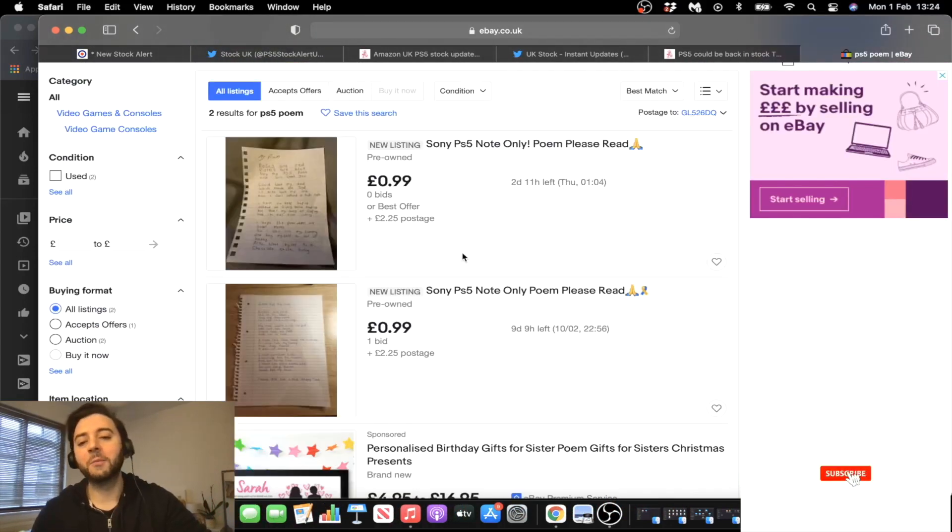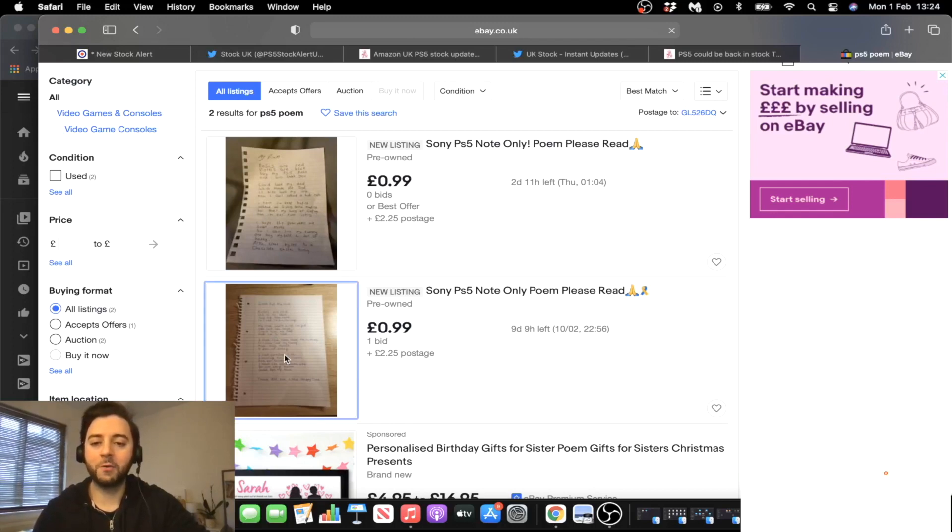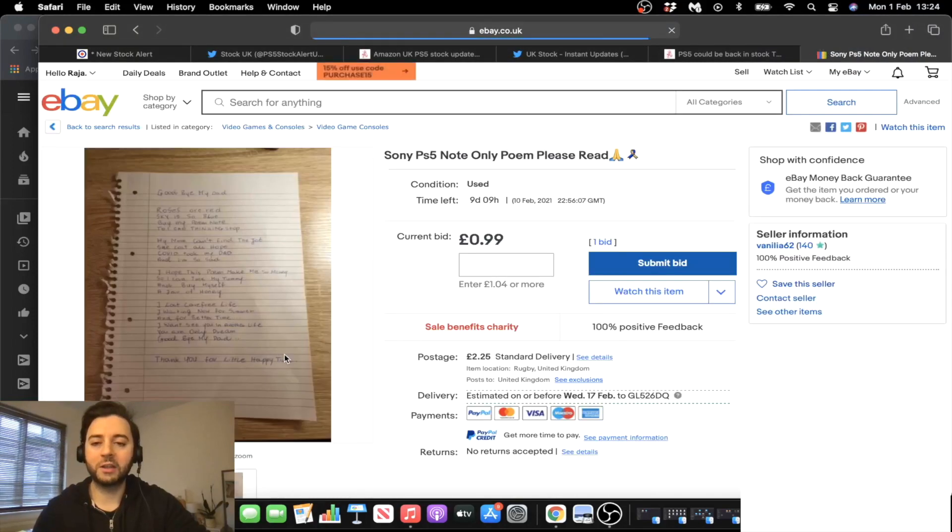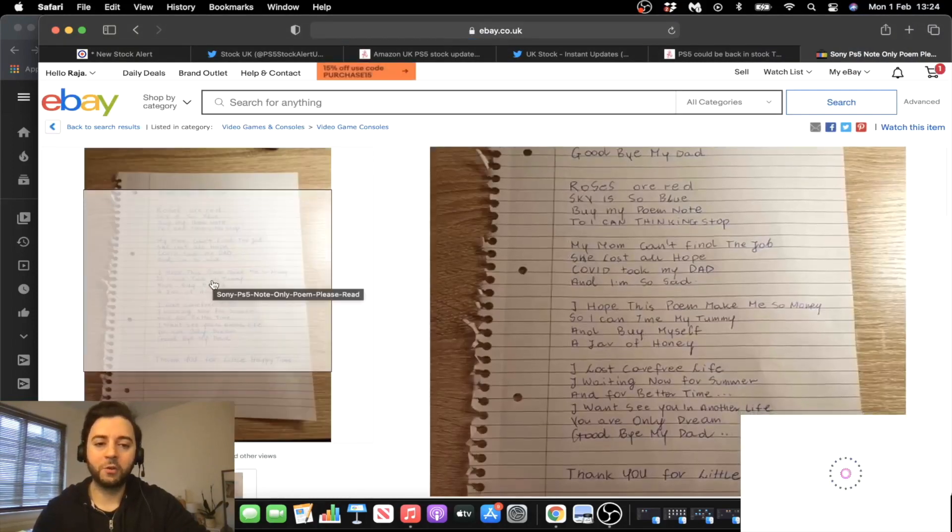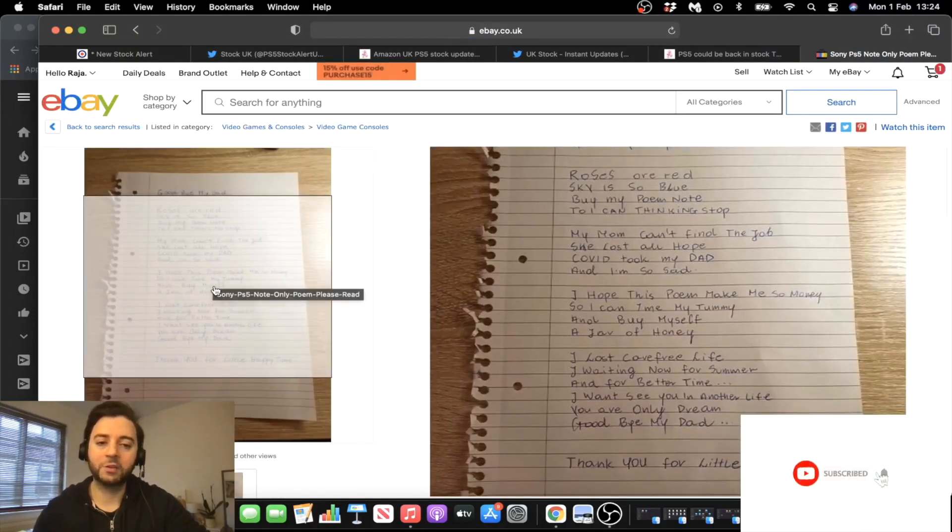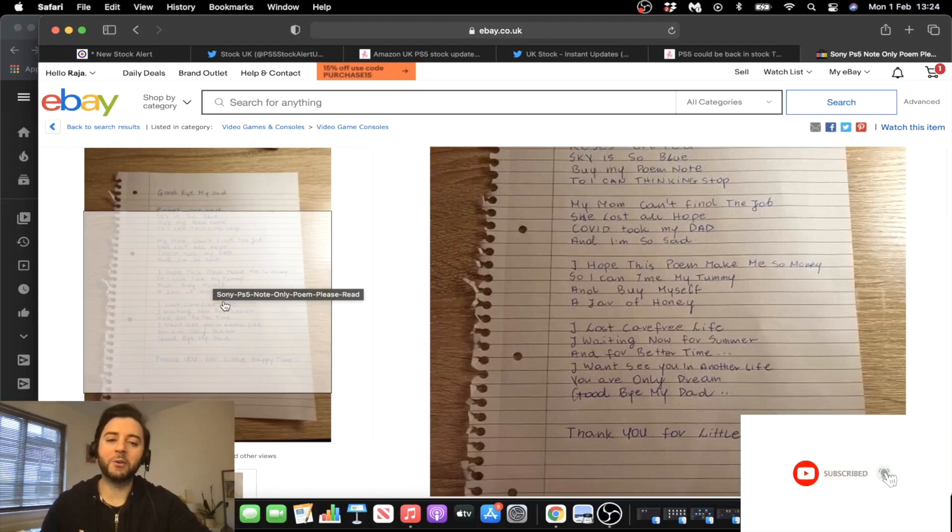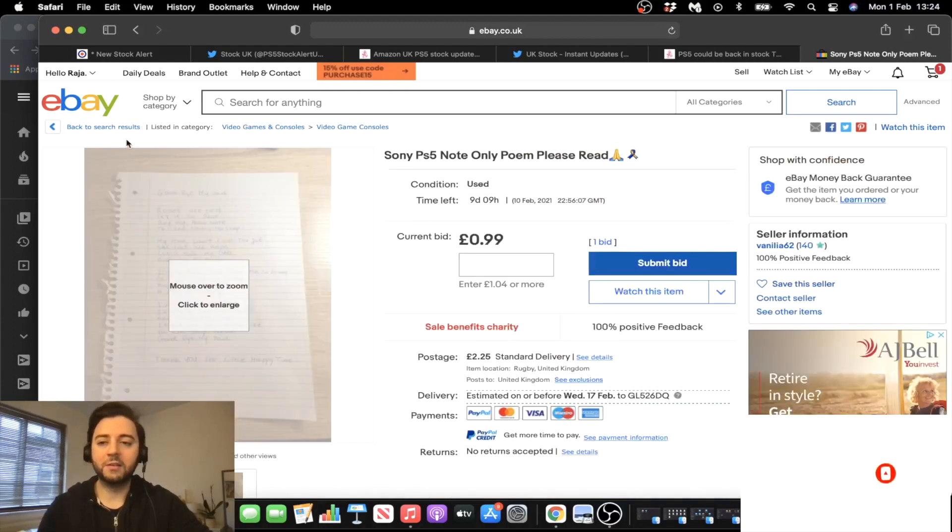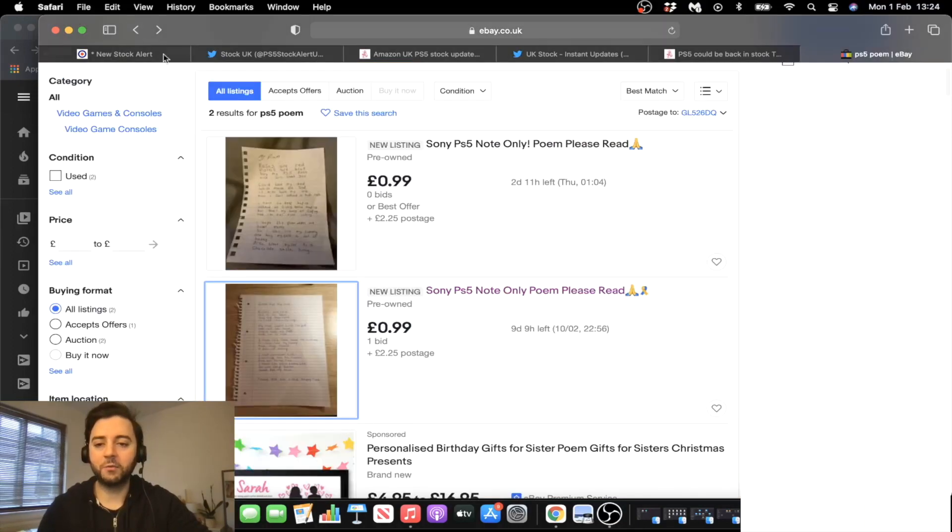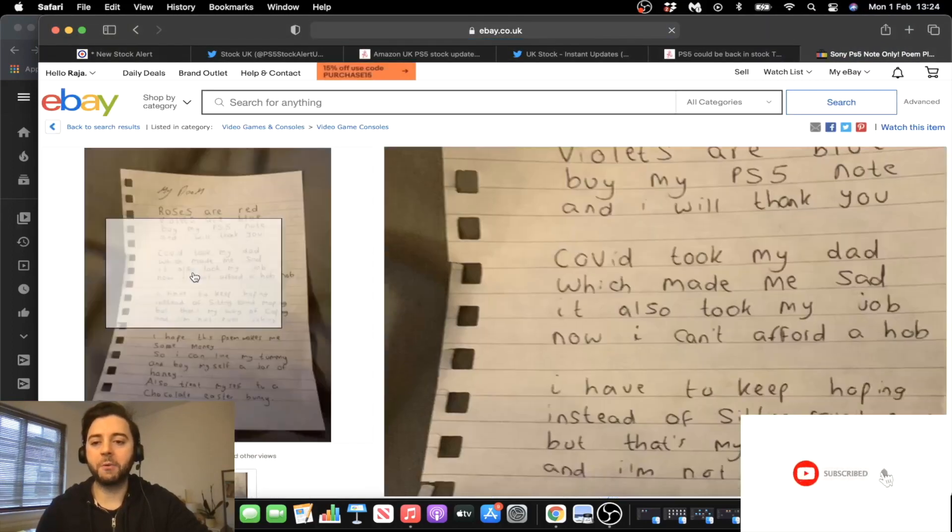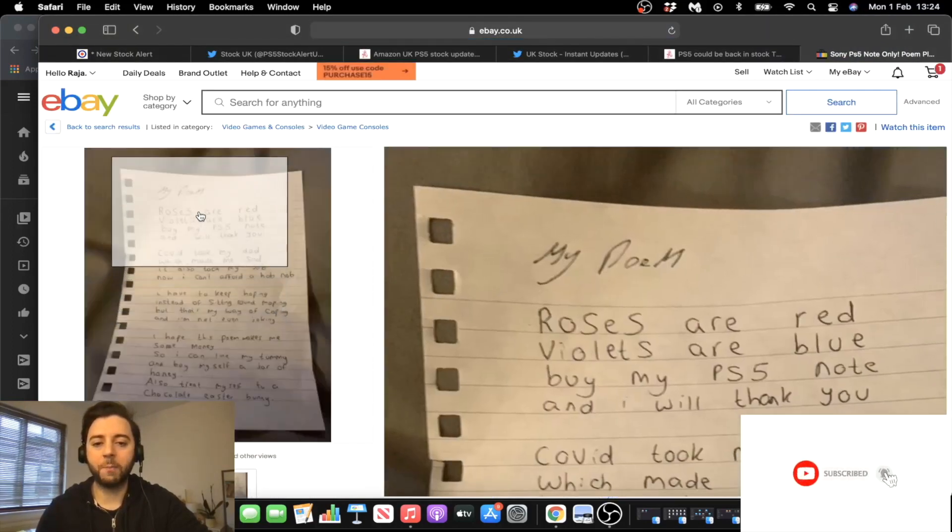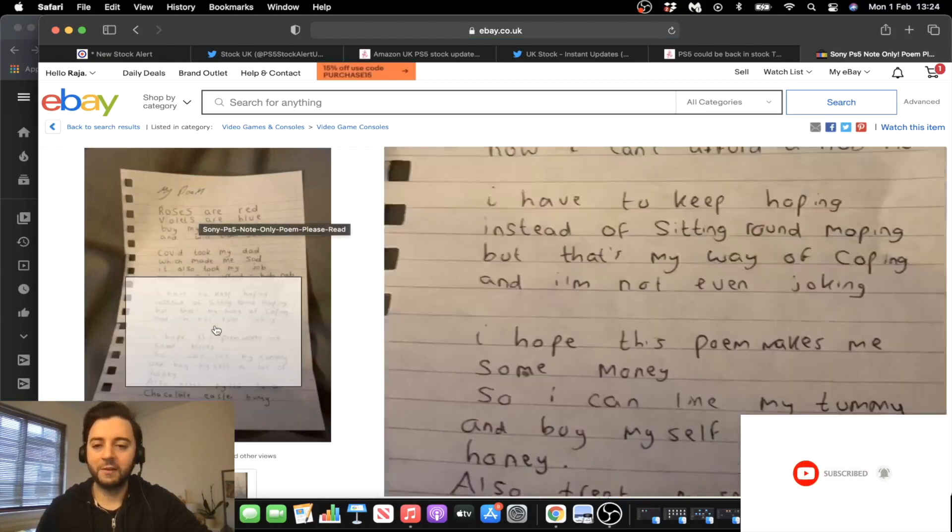I mean, how gullible do you think people are, you know? Please guys, if you see this, don't bid on this. I just wanted to show it to you because it's really funny. It's the same poem now, and people are just posting it now. Roses and my mom couldn't find the job. She lost all hope. Covid took my dad, and I'm so sad. Some people have been creative and changed it a bit, but this is just crazy. If you have that much money to spend on these type of weird poems, that can't even get a proper piece of paper, you know? Just like a ripoff of a notebook. It's just crazy.